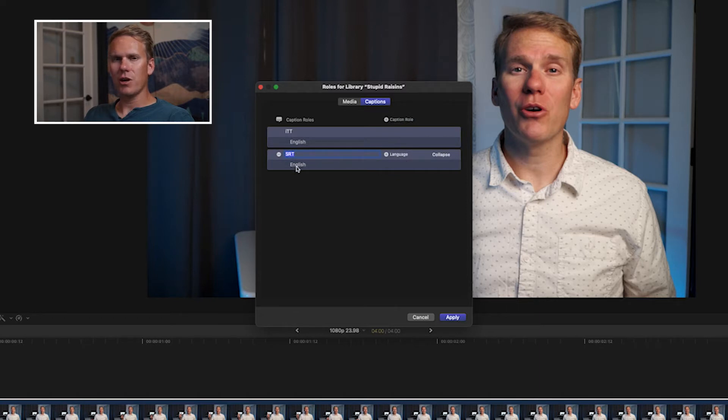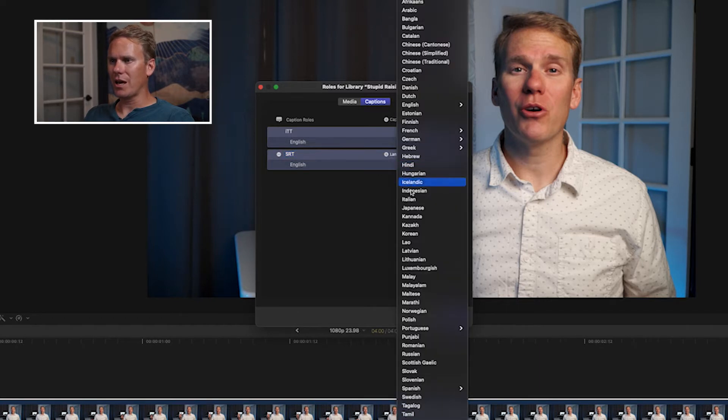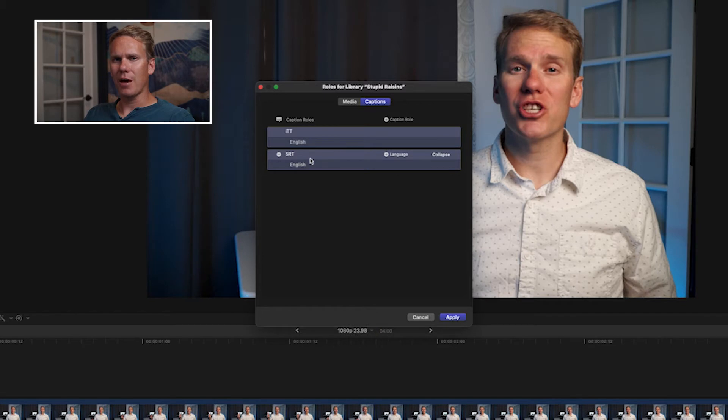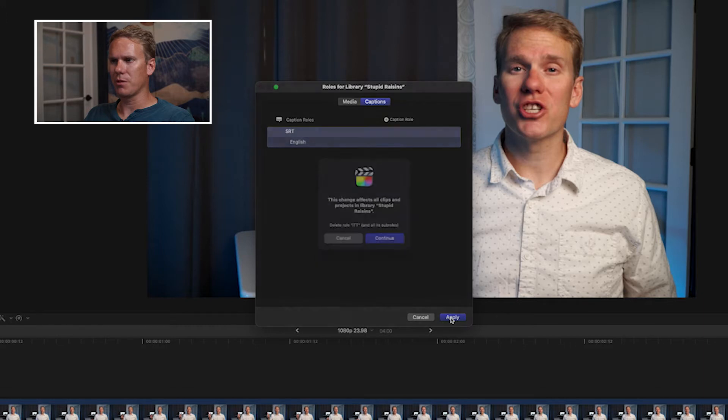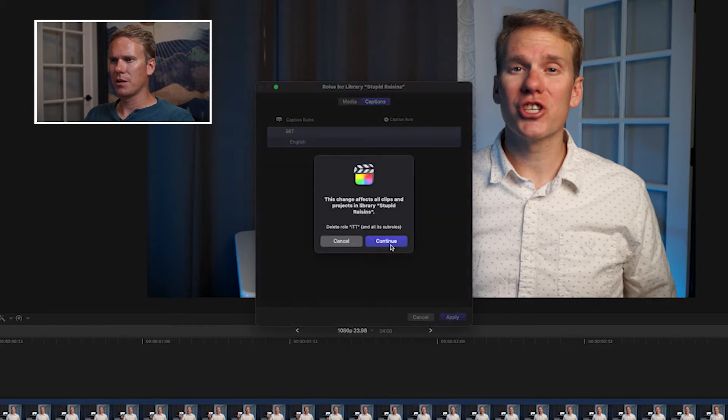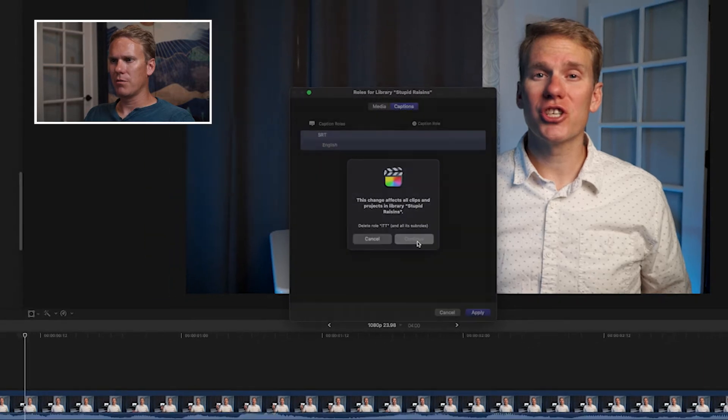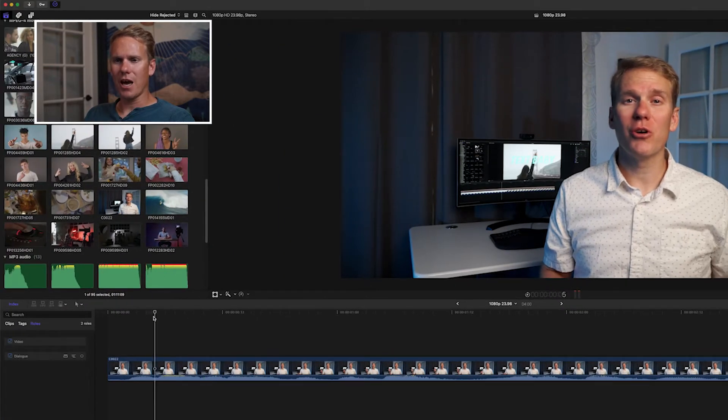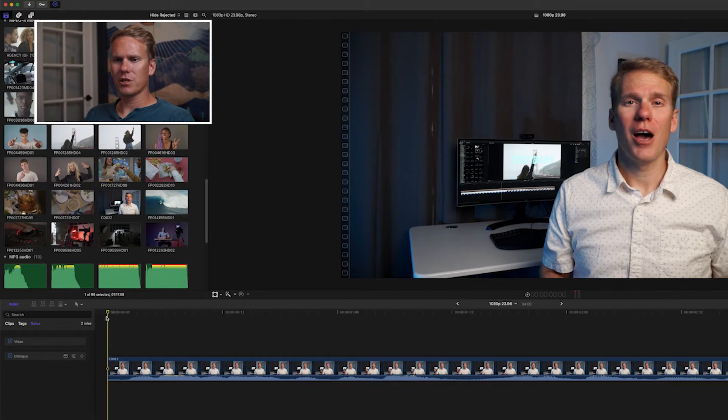We've got English already in there, and if we want, we can add another language. We're good for now with English. We want our default captions to be SRT, so let's delete the ITT format and press apply. Press Continue, and now we're ready to add our first caption.